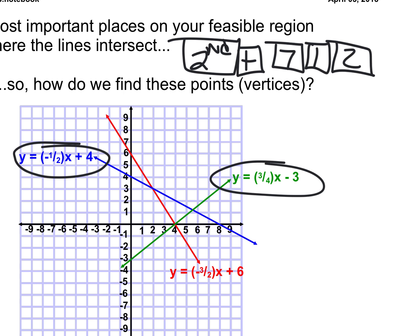We're going to type those two equations in on the calculator — one on the first line, one on the second line, doesn't really matter which one's which. We can see that they cross, but we're having a hard time knowing exactly where. We will use the calculator to tell us where they cross. Some of you know there's a button called trace, but it doesn't go exactly where they touch. You can get close, but that's not going to work.